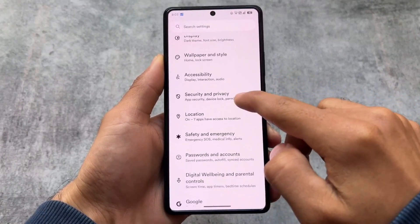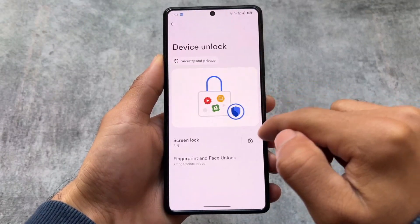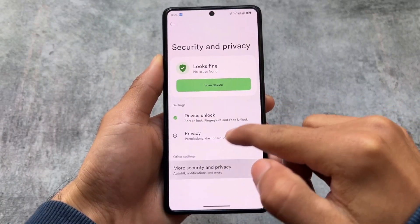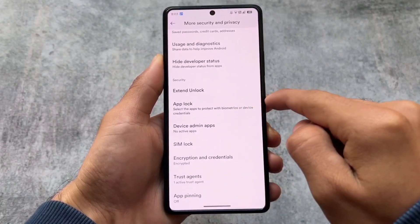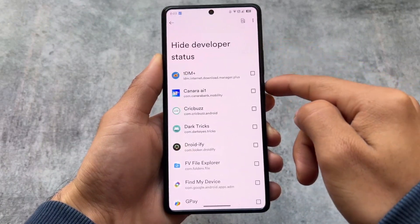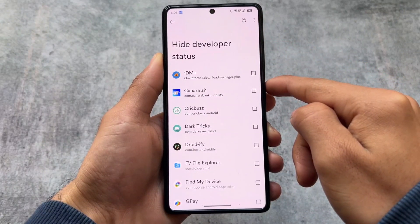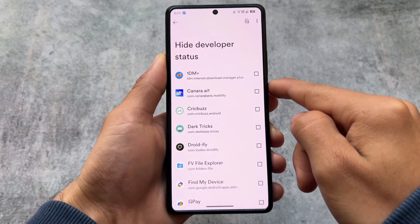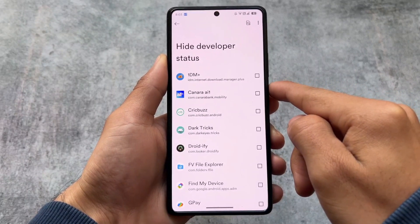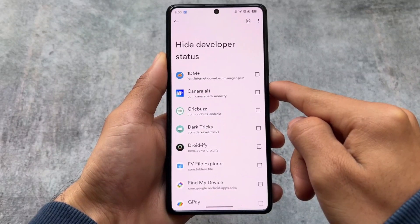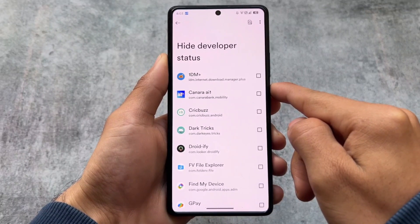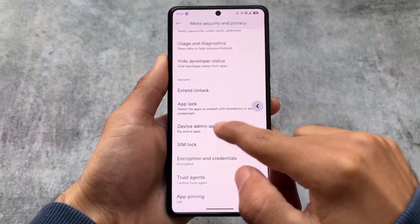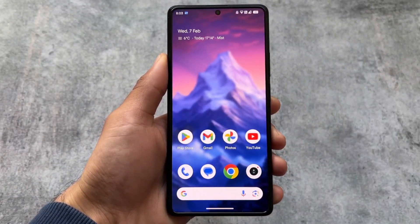In the Security and Privacy section, there is a useful option called Hide Developer Status. Most people don't talk about it, but it's very useful. These were the main changes in this update. The download link for this build is available in the description. Thanks for watching, see you in the next one!